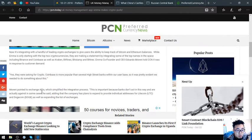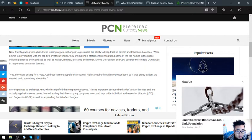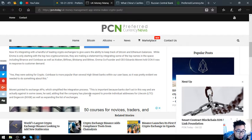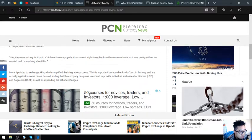Moreni pointed to exchange APIs which simplify the integration process. This is important because banks don't act in this way and are actually against in some cases, he said, adding that the company has plans to provide individual addresses for Litecoin and Dogecoin as well as expanding the list of exchanges.